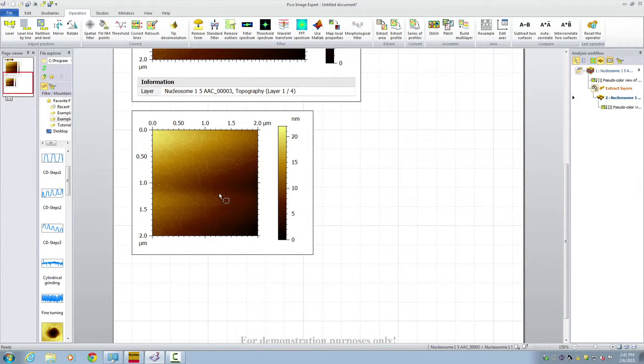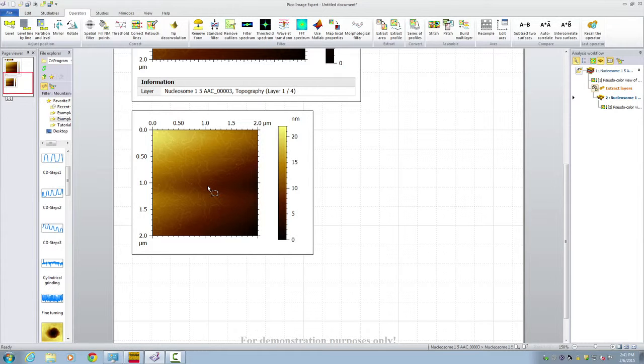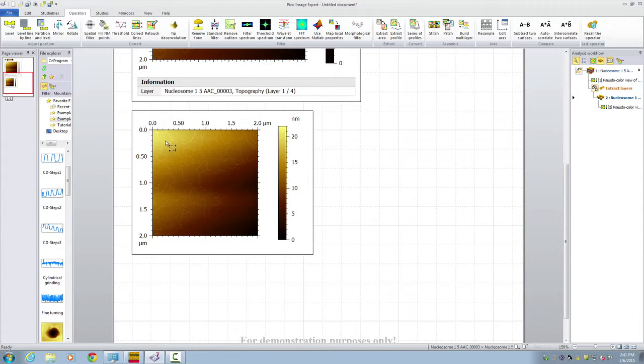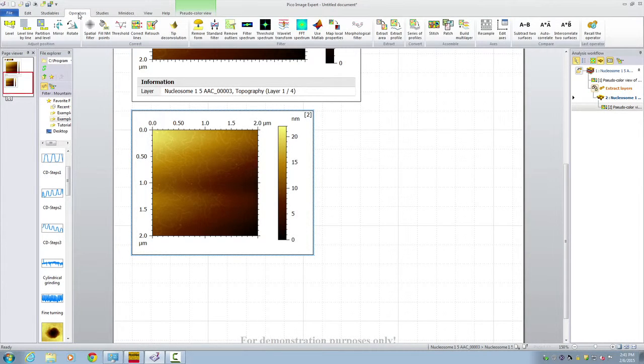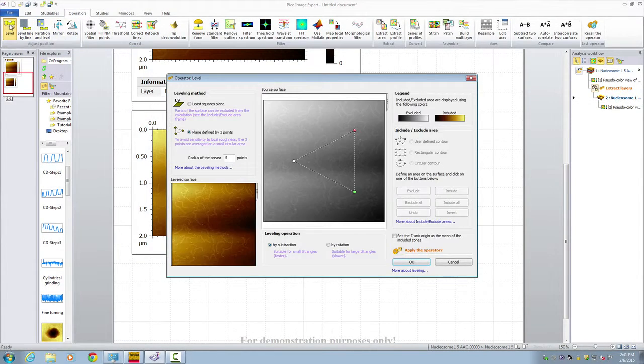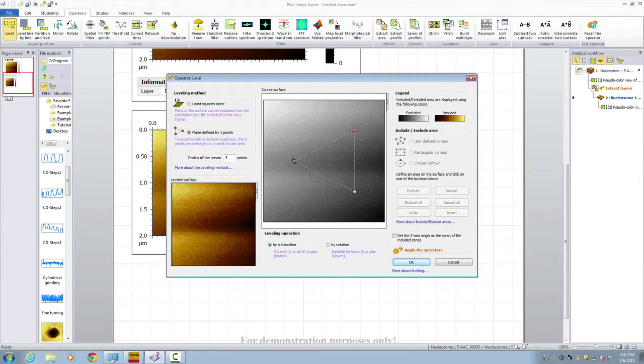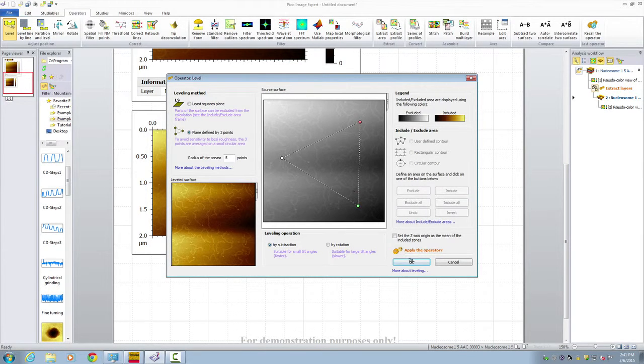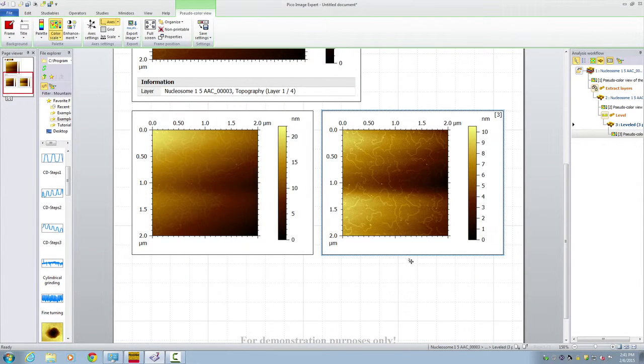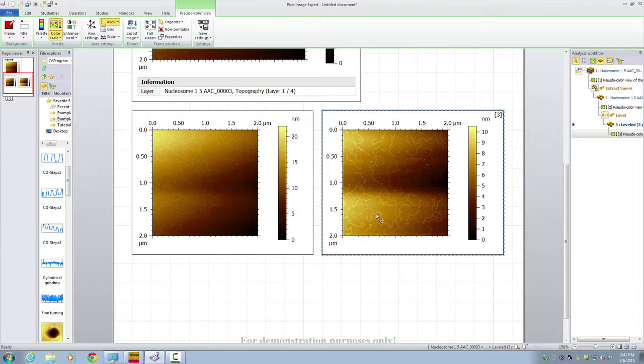Now the first step of an AFM image is to remove any tilt and line noise from the image itself. Typically we would use something simple as a level. So click here, go to operators, level, and we choose a three point level. We choose three points to define a plane. And click OK. The software will generate an image that's correct through the three points.